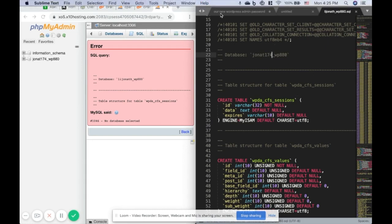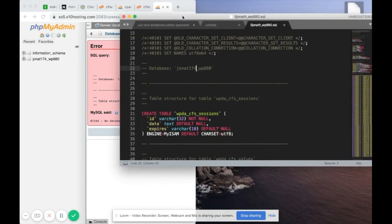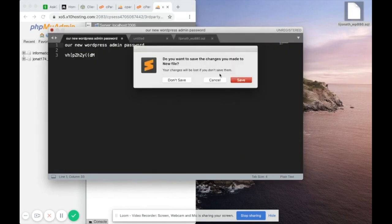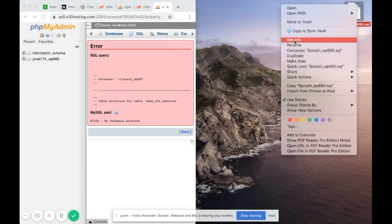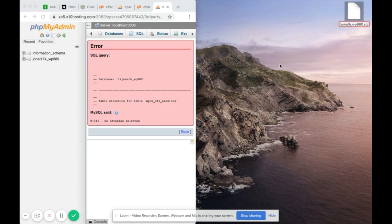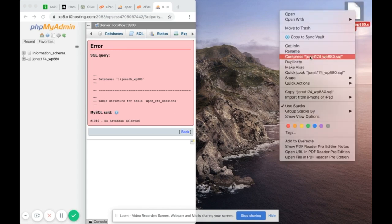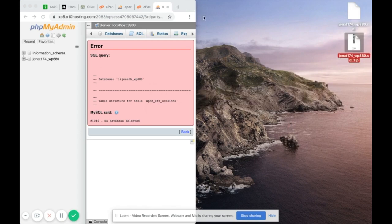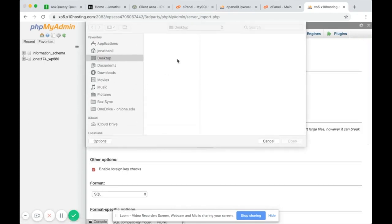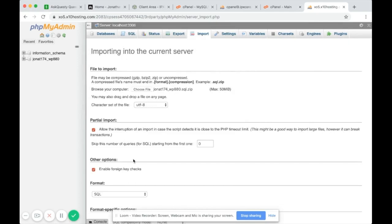Do Ctrl+S or Command+S to save, then close. You may also want to rename the SQL file itself to match the new database name for consistency. Then compress it again to get the .sql.zip. Go back to phpMyAdmin, click Import, choose the new .sql.zip, scroll down, and click Go.